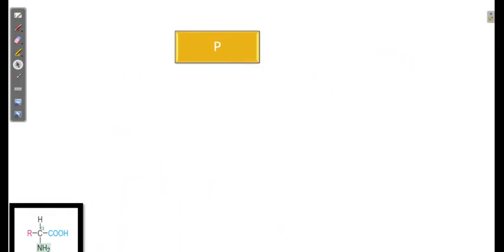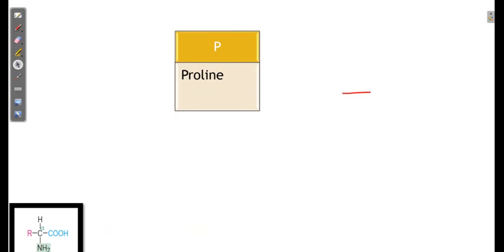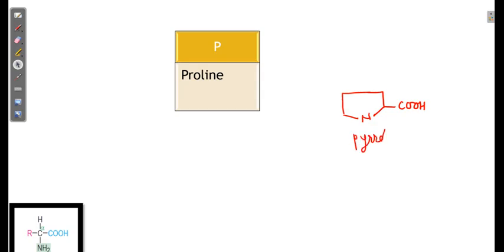Finally, proline was kept separately and not bifurcated into any group. Proline has a pyrrolidine ring derivative structure.